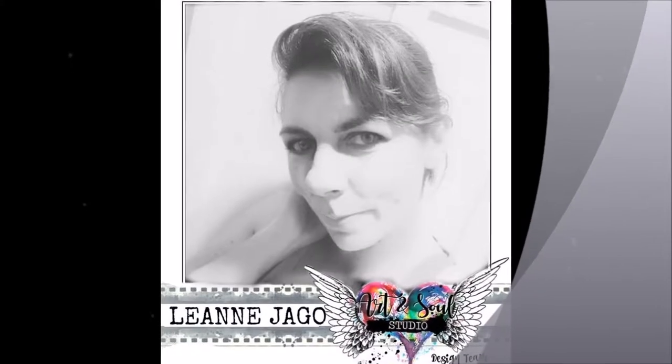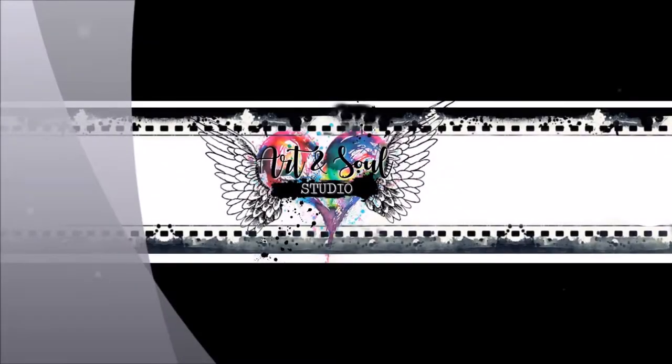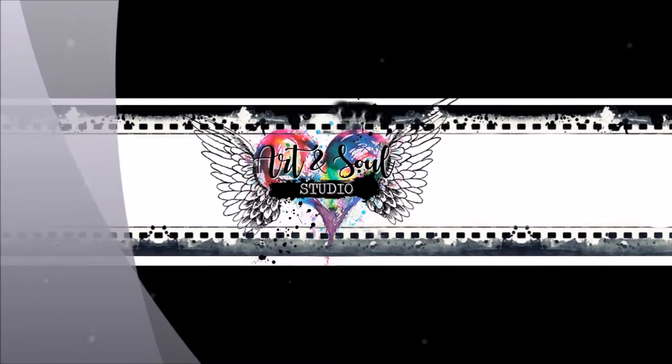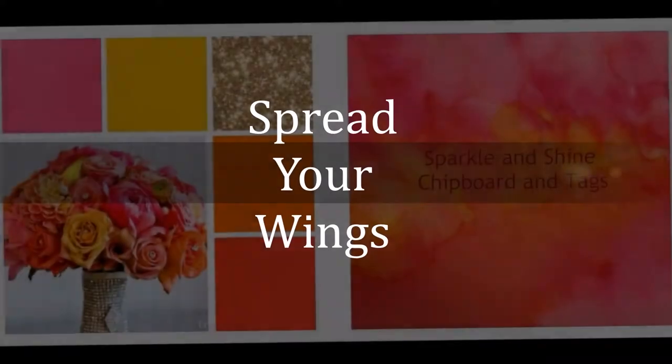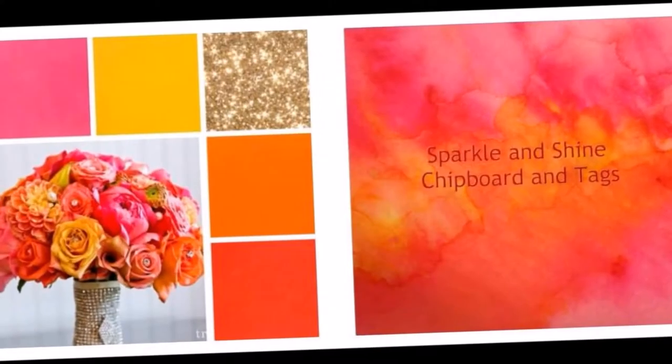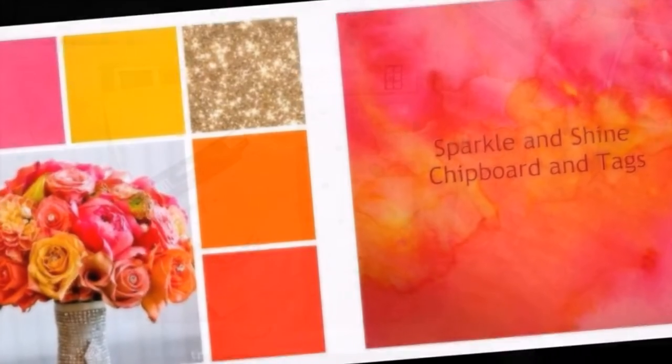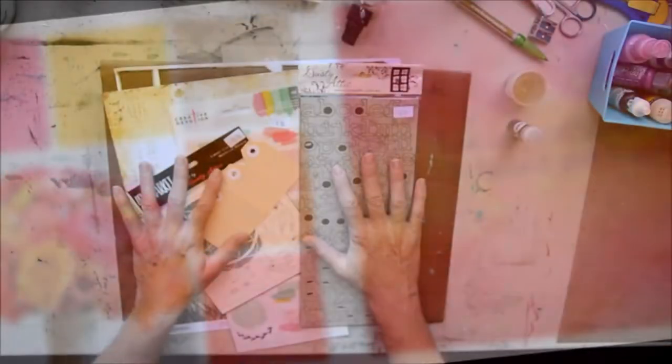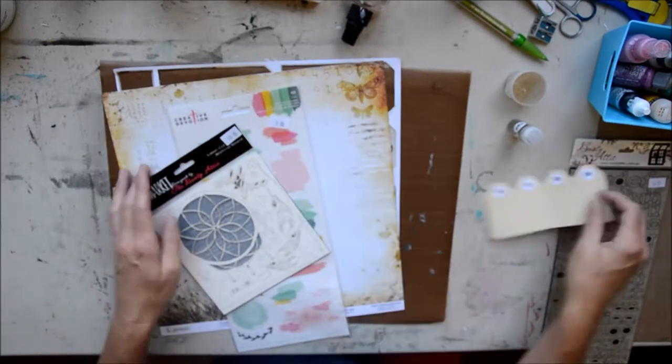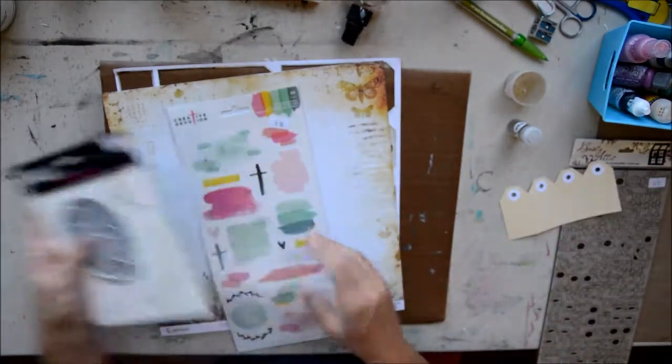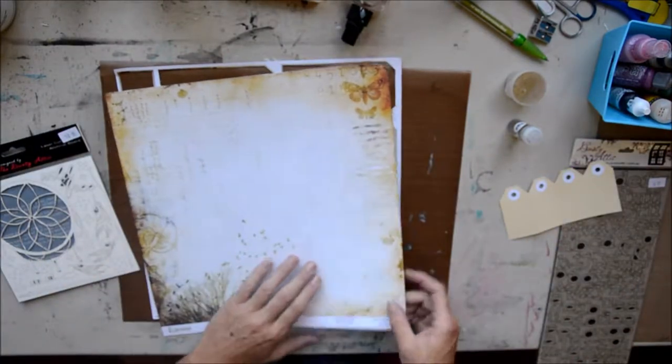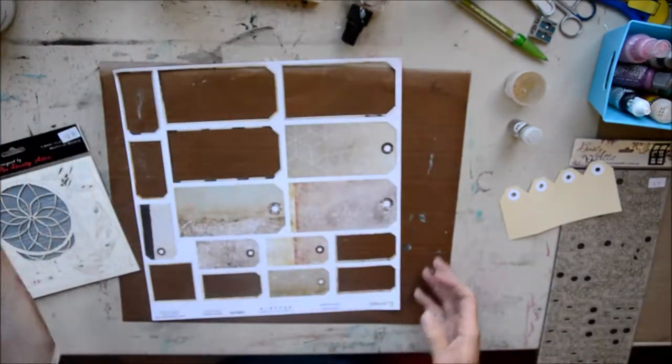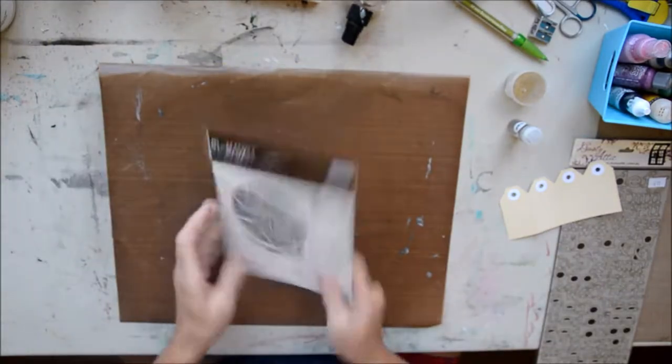Good morning, it's Leanne Jogo back again for Art & Soul Studio. Today I'm creating a scrapbooking layout called Spread Your Wings. It's for our January-February challenge. Just a couple of things to go with the mood board, and you have to add sparkle and shine chipboard attacks. So here I am gathering up some supplies.